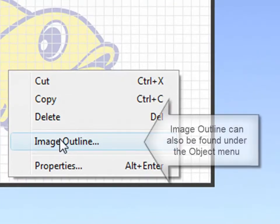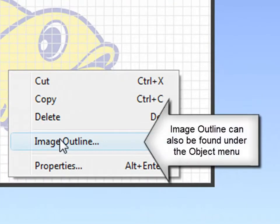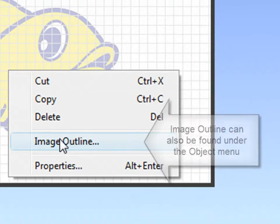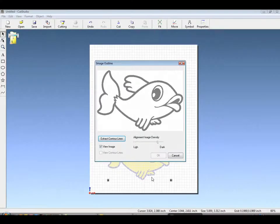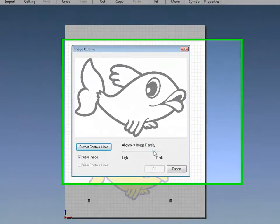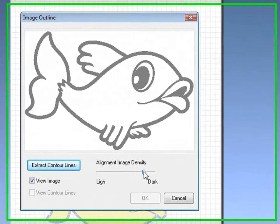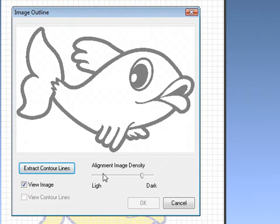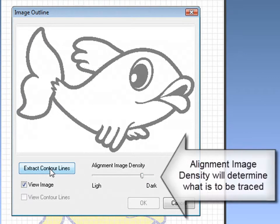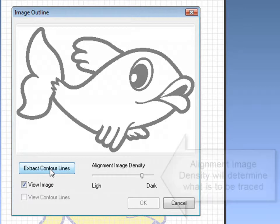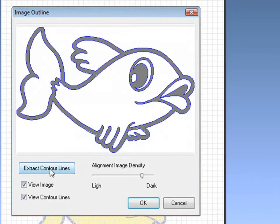To trace our raster image, right-click and go to Image Outline, which can also be found under the Object menu. This will open the Image Outline box. By sliding the tab back and forth, you can change what is to be traced. When ready, click Extract Contour Lines. This will run the algorithm to trace your graphic.